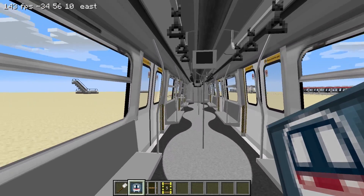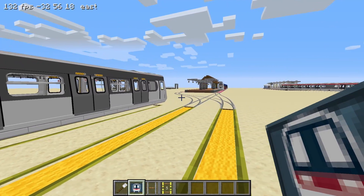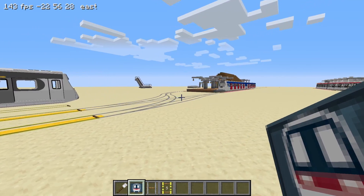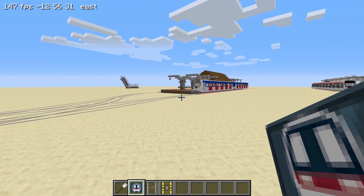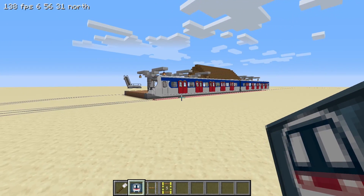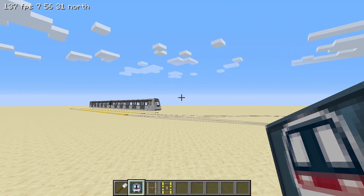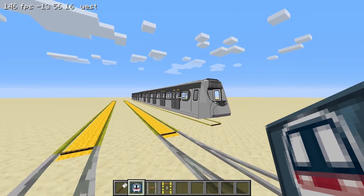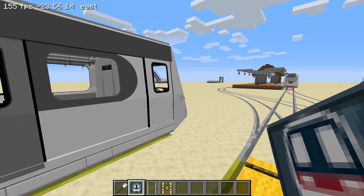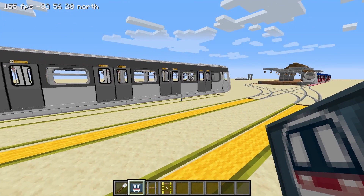Congratulations, we have added a custom texture into the game. The original SP1900 train is still available, so we can use both the default SP1900 texture and our new texture at the same time.